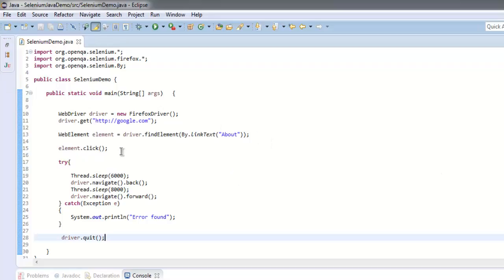Then we are clicking on that element, and within the try block I am doing the actions for navigation which is back and forward. In between I am using Thread.sleep to take some pause, and I am getting the exception here to show a simple error as 'error found'.